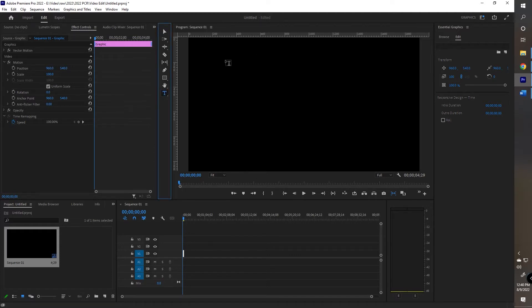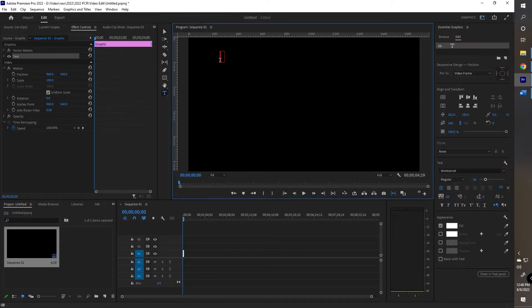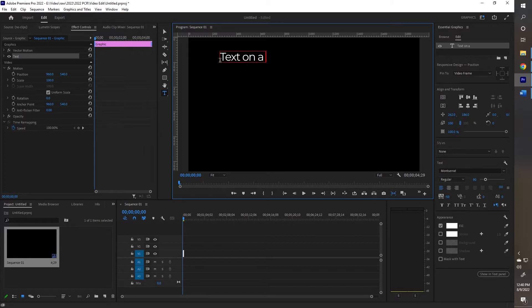The first type: select the text tool, point, click, and start typing text. Adobe calls this text on a point.